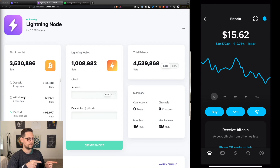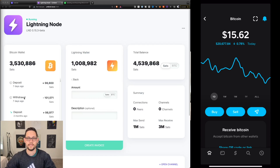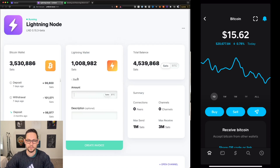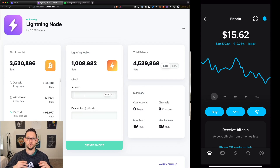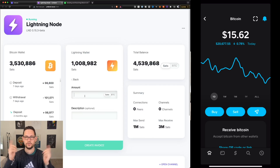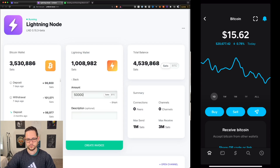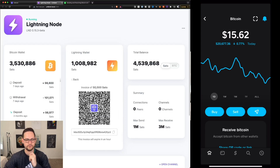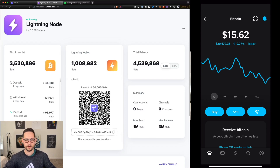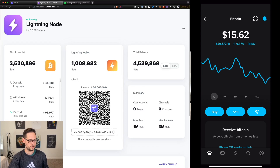Now that we've received the Bitcoin in Cash App, let's try to pay a Lightning invoice from our Umbral full node. If you don't know how to set one up, I'll leave a link in the cards to a video from last year. Let's create a 50,000 Satoshi invoice — it took a little while, but here it is.